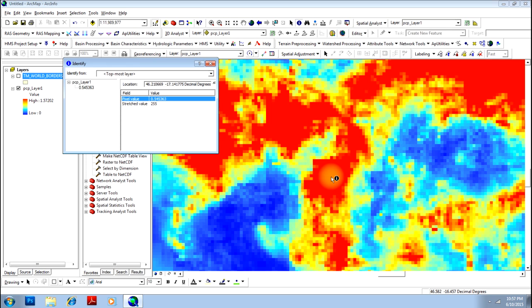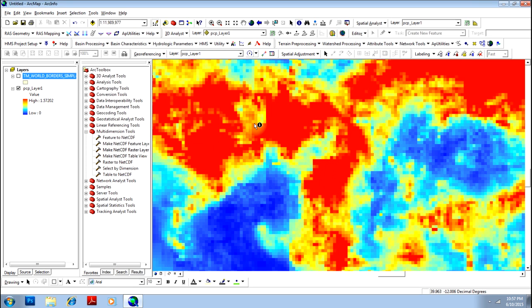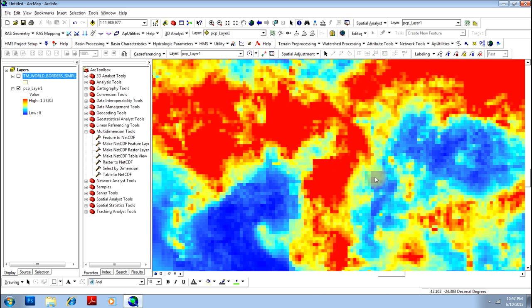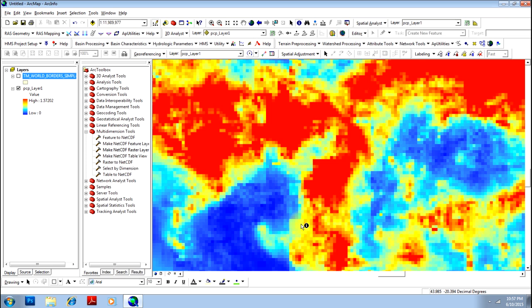And I have already told you in other tutorials how to do extract by mask using any other shapefile. Say for example, you have shapefile of Madagascar - just have shapefile of Madagascar, just have that shapefile and clip this particular area, and you will remain with only this much area and you can do whatever analysis you want using that. So if you want to see how to clip a particular area, go to the tutorial called extract by mask in the same video tutorials.